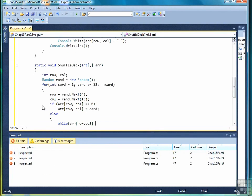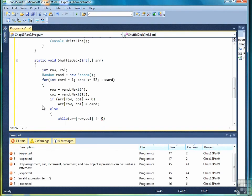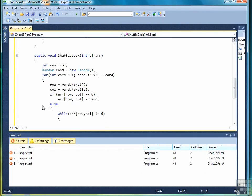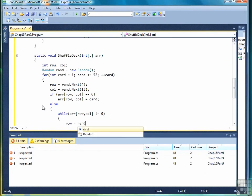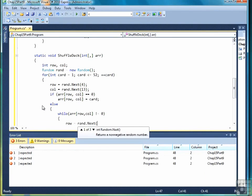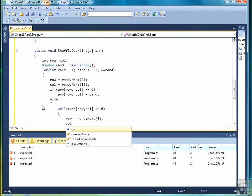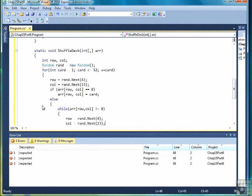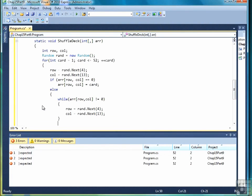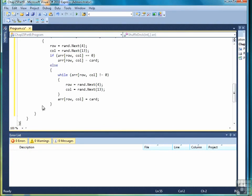If it's not equal to 0, then we write another loop, a while loop, that looks for a 0, a cell or a row column position that's 0. And to do that we generate random numbers again. And then when we get to a row column that is equal to 0, we assign it that card value.